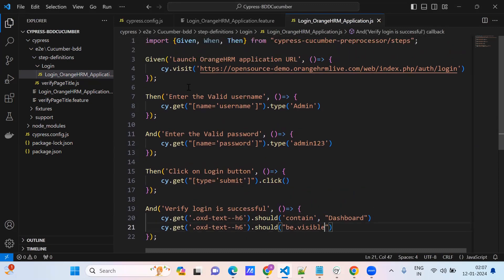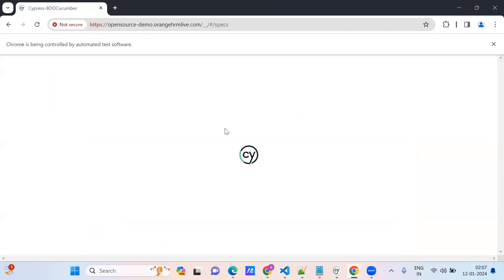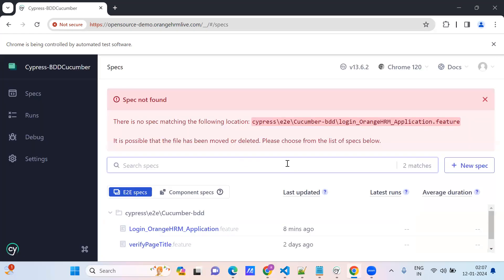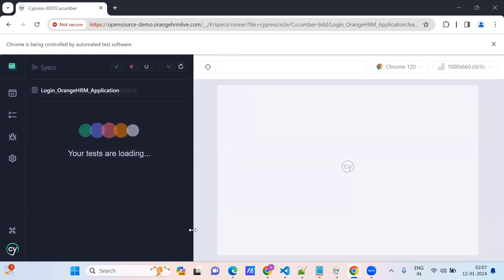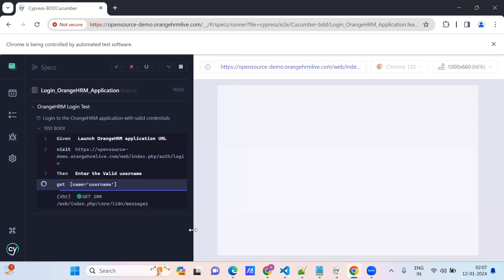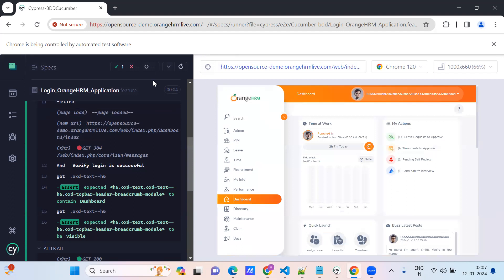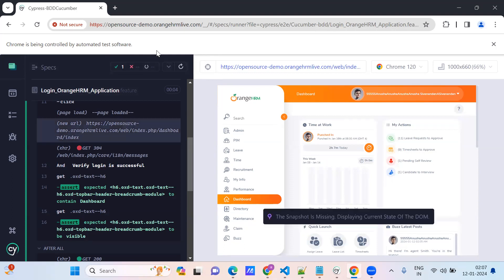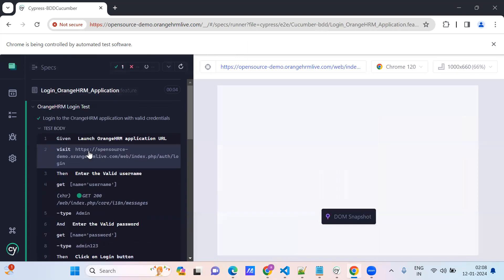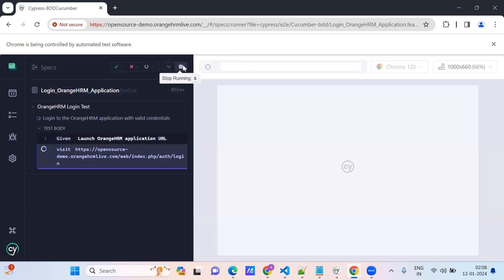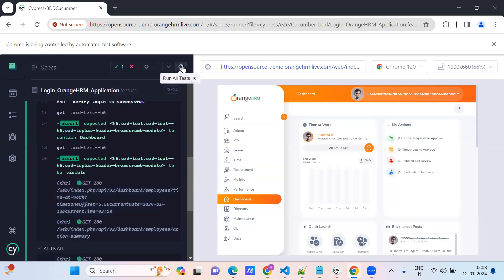Now we will try to run the test case. There is no specific match issue — it ran correctly. The login test case is successful. The Cypress console UI refreshed. This test case ran successfully, and we can rerun it. This is our first test case in Cypress BDD Cucumber — it logged in successfully.